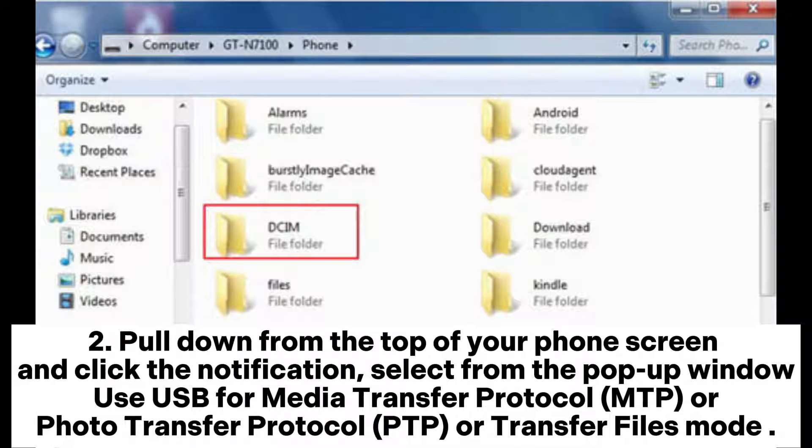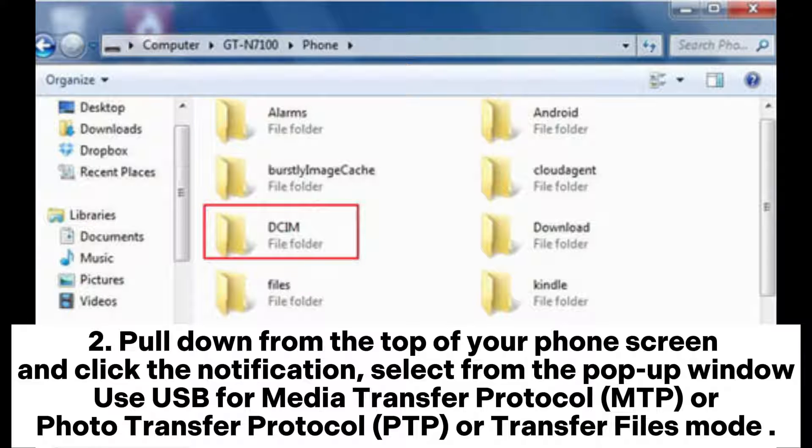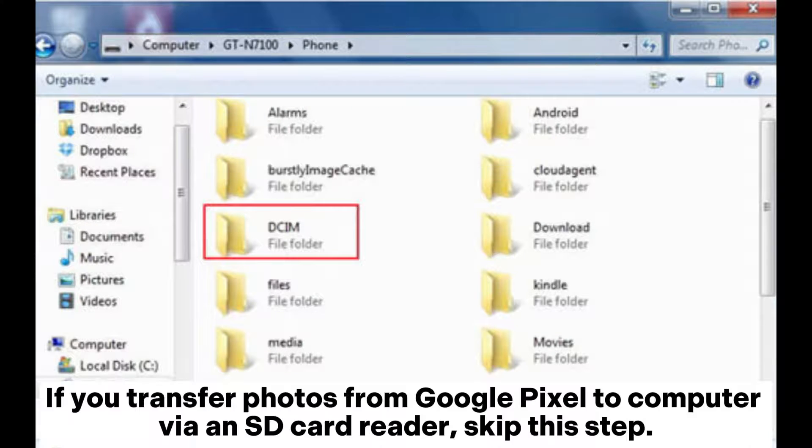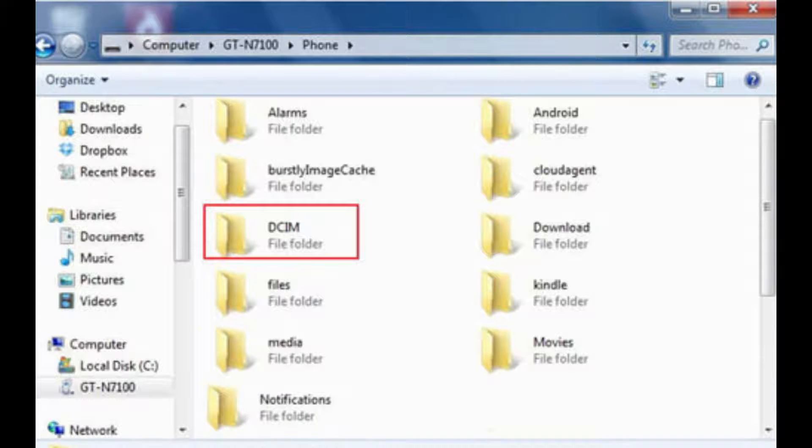Pull down from the top of your phone screen and click the notification. Select from the pop-up window: Use USB for Media Transfer Protocol MTP or Photo Transfer Protocol PTP or Transfer Files mode. If you transfer photos from Google Pixel to computer via an SD card reader, skip this step.